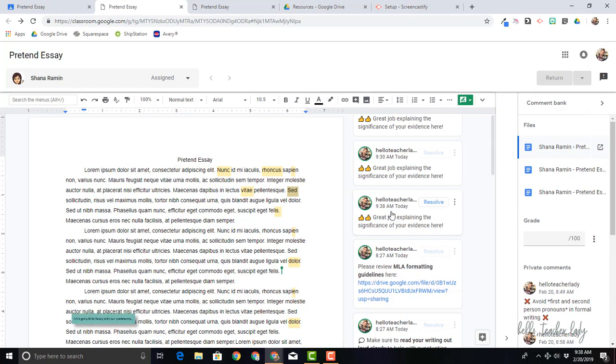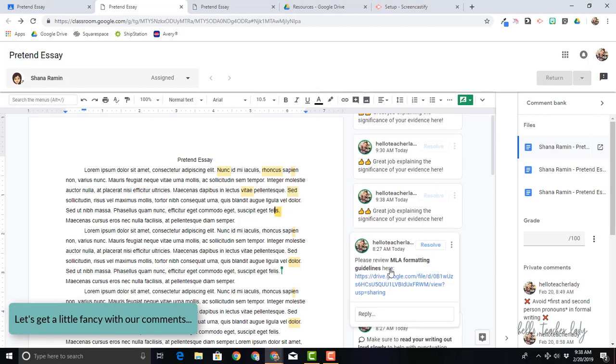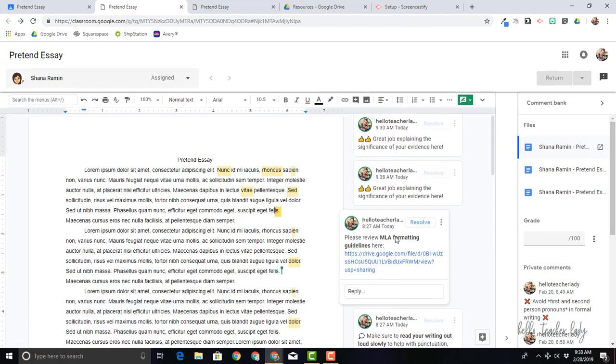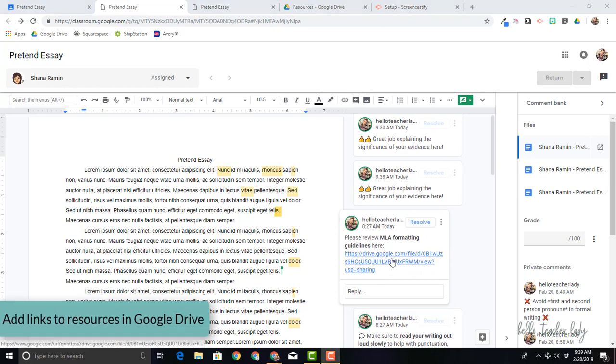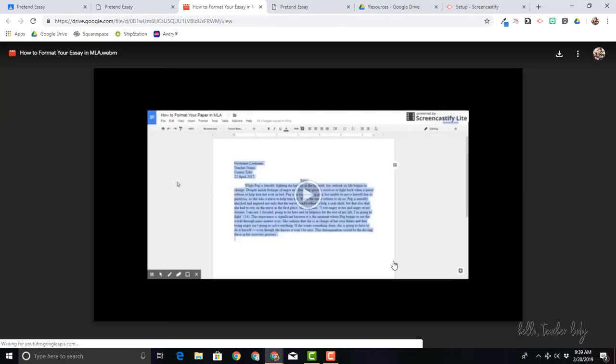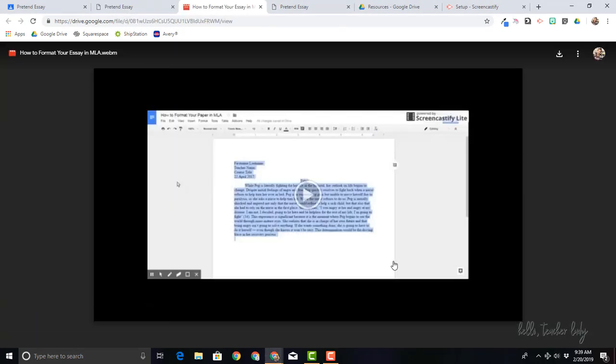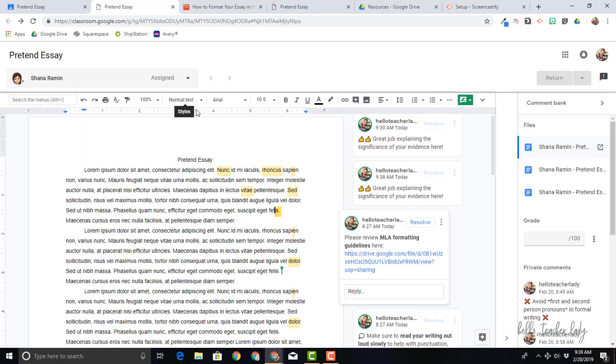But before we go, I just wanted to quickly show you a couple of these fancy tools here. So how we can add things like bolded text and links to outside resources. So this is a link to a video that I created in Screencastify. And basically why I included this is because I can tell students to review MLA formatting all day long, but if I provide an actual link for students to click on, it's a lot more likely that they're going to do that.